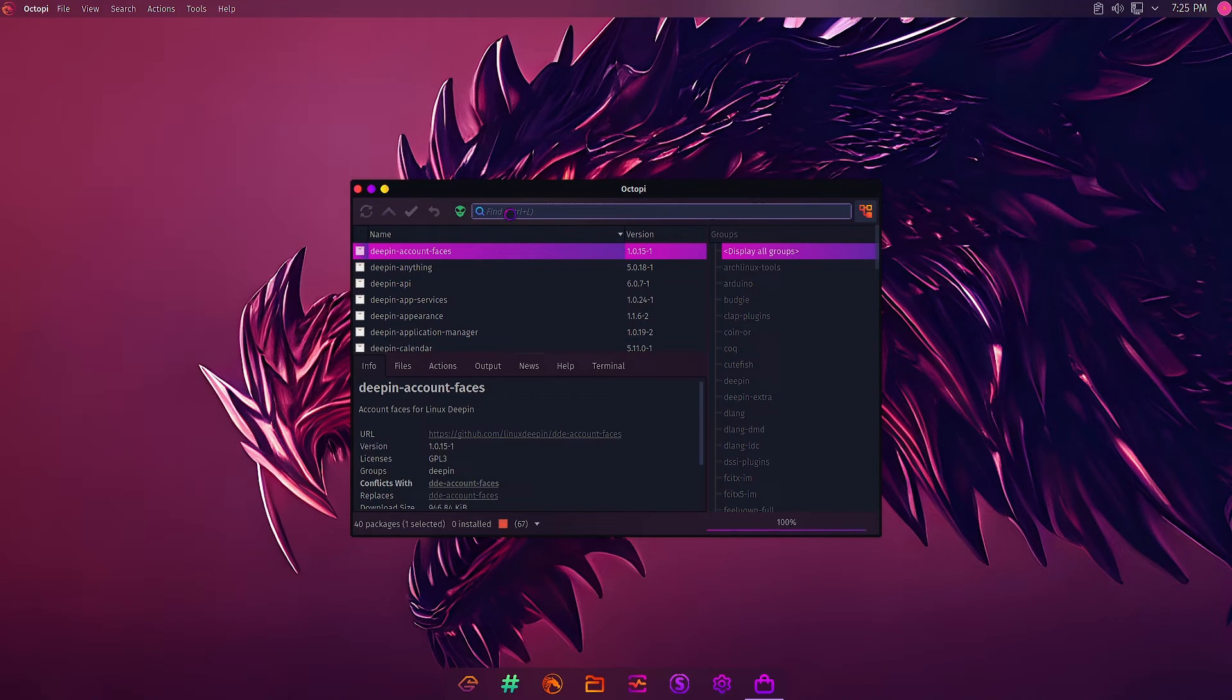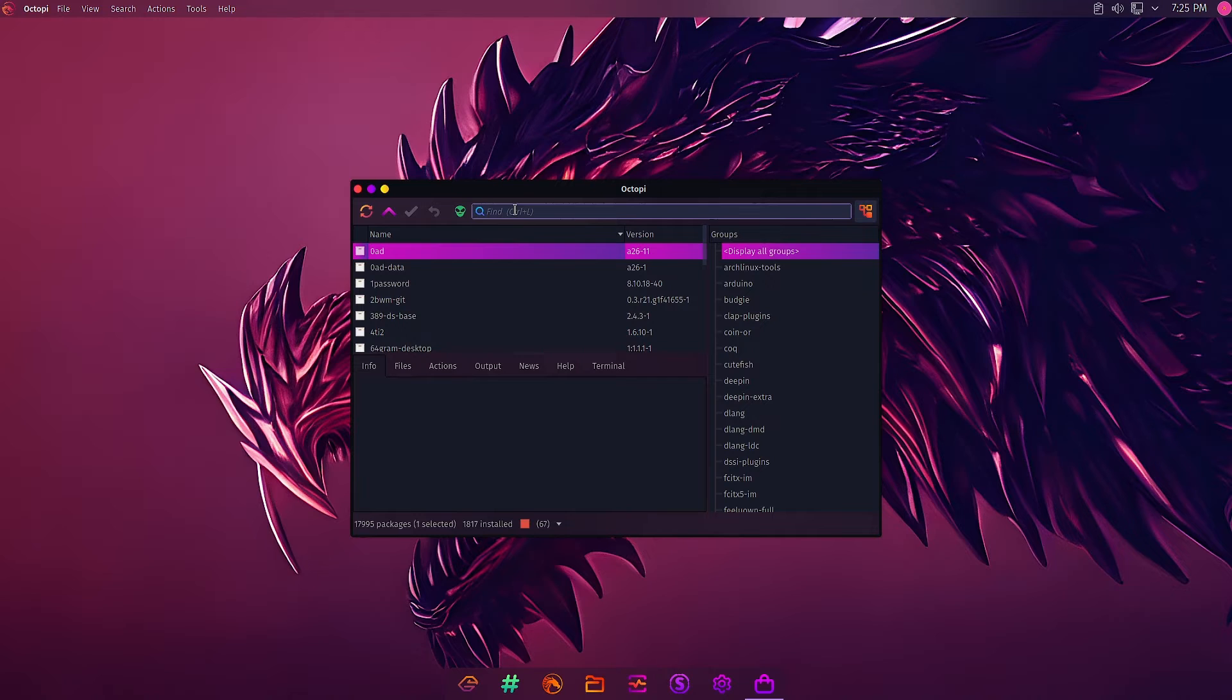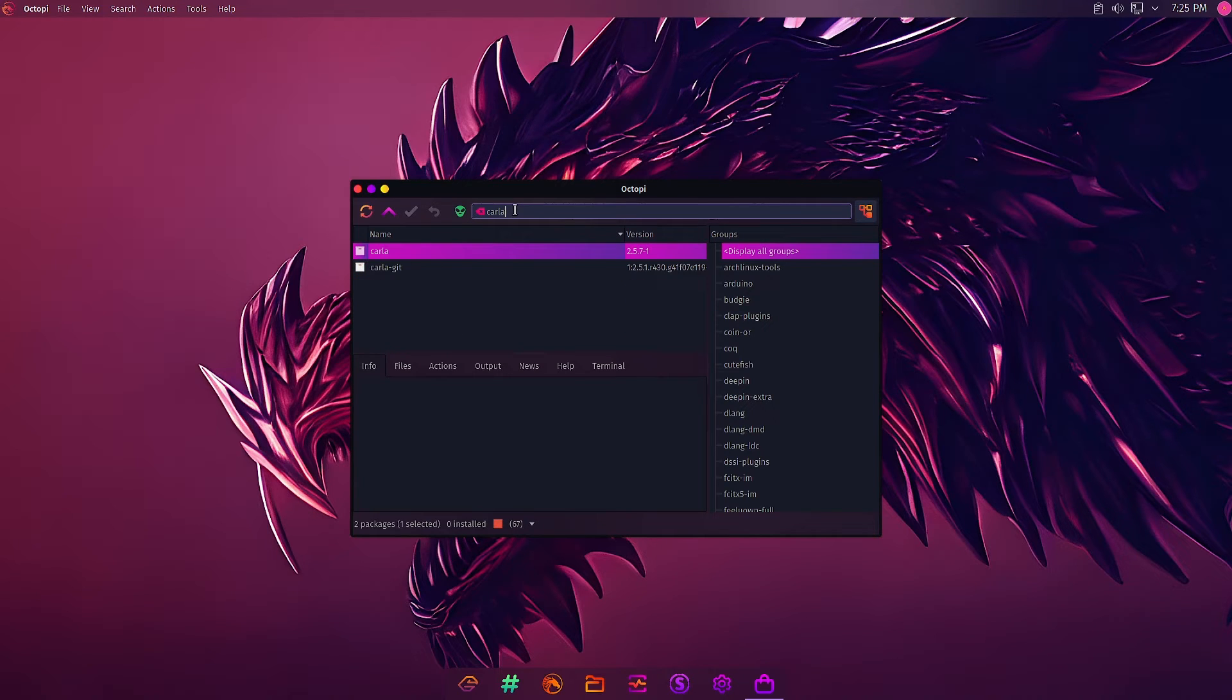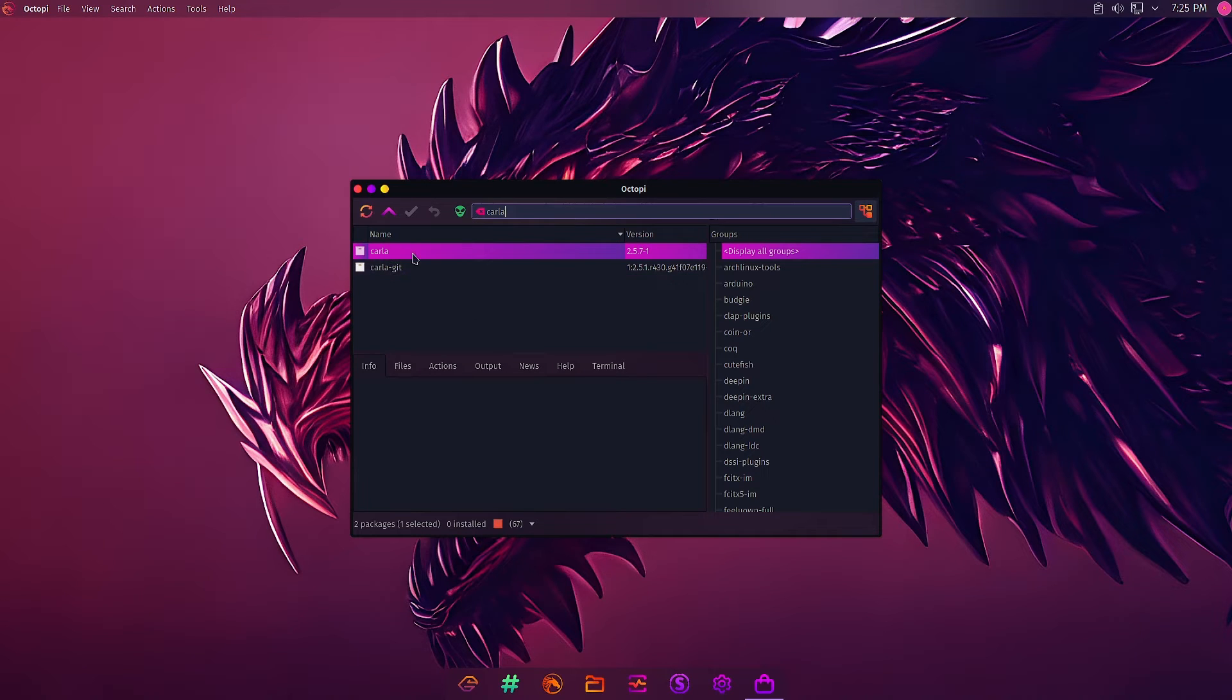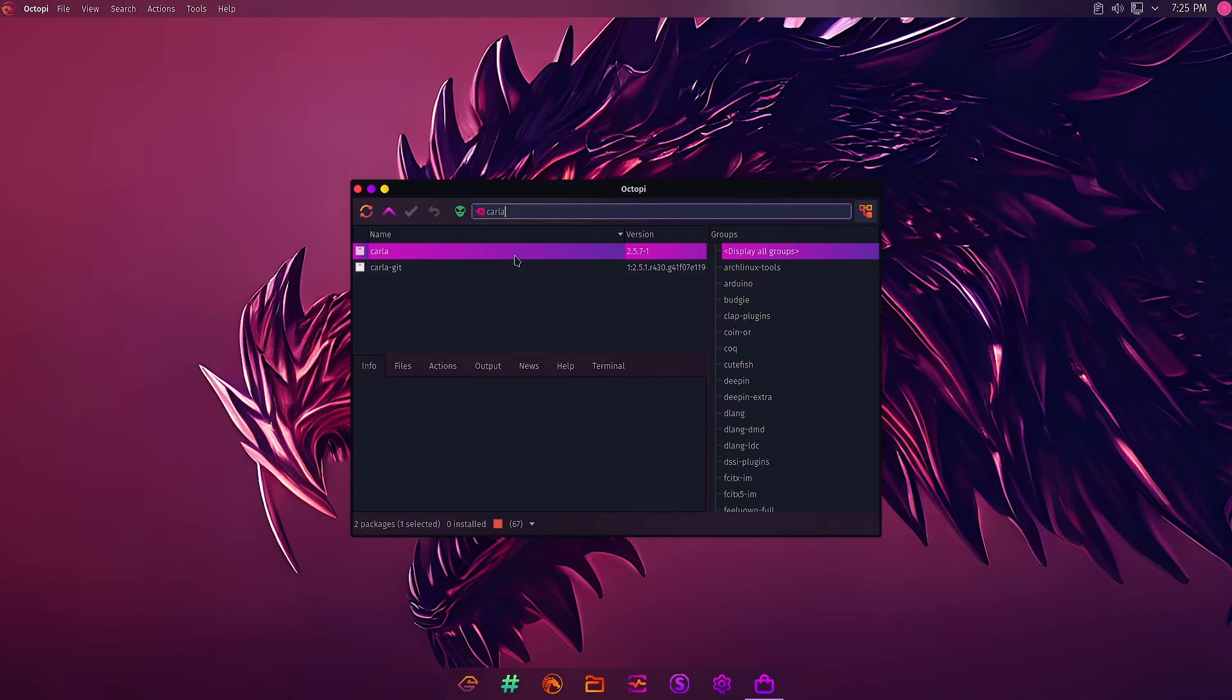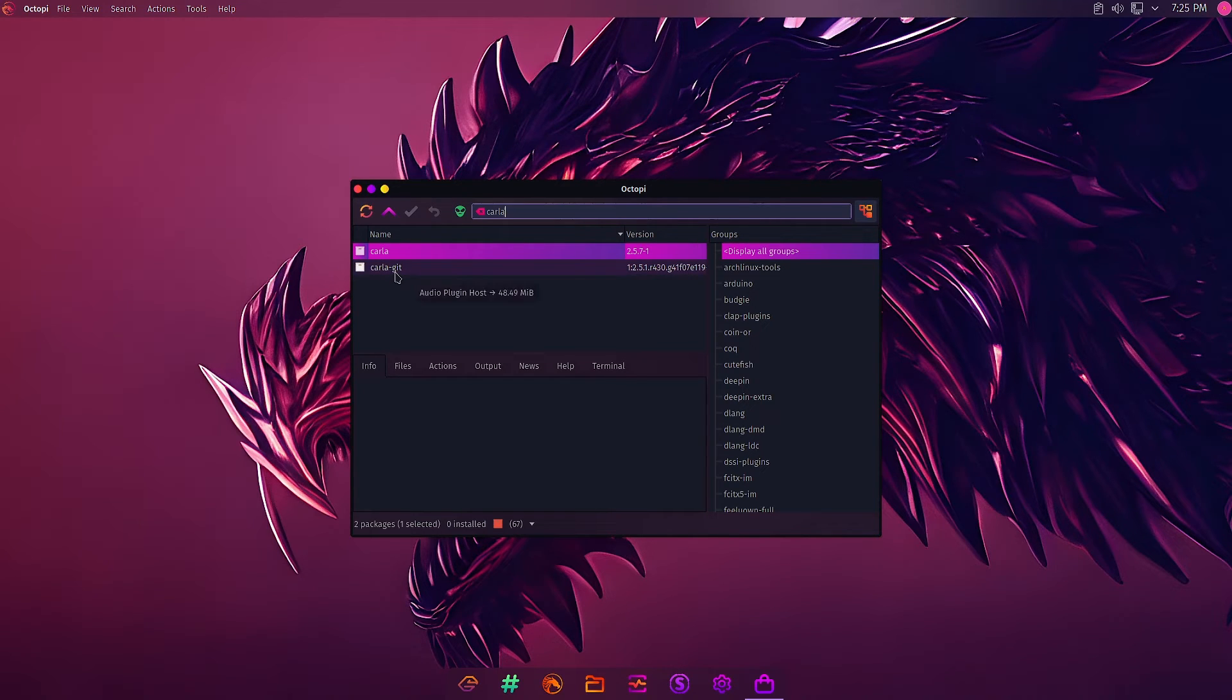Okay, and now we will try to find out the Carla plugins. Let us see. Yes, so here, now you have to first go back and then do the search again. So here the Carla main package and the Carla Git is there. You can install any one. The Carla Git will be obviously the latest one. If you don't want the latest one, you install the Carla, that is the stable package.